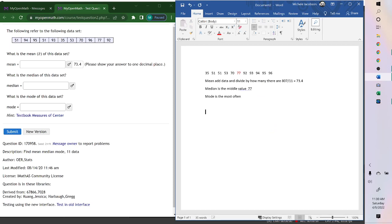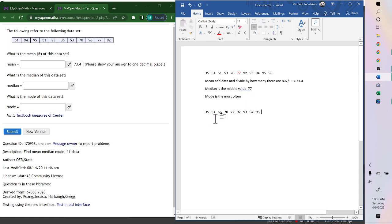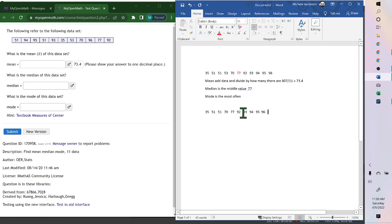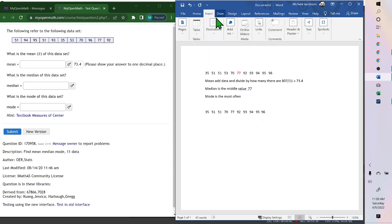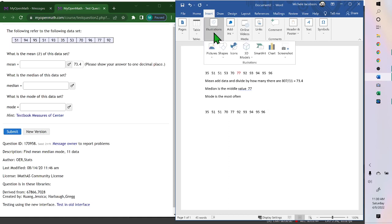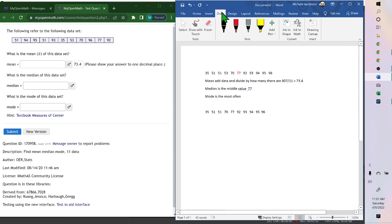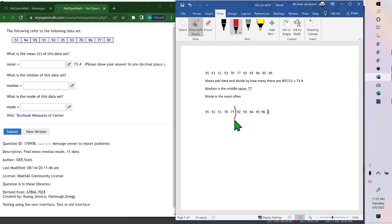Now, if we had 10 pieces of data: 1, 2, 3, 4, 5, 6, 7, 8, 9, 10. Then the middle is right in between. It's going to be right in the middle here.